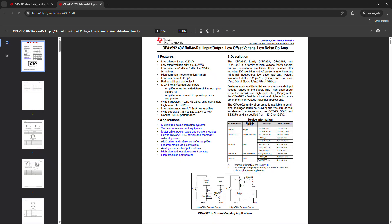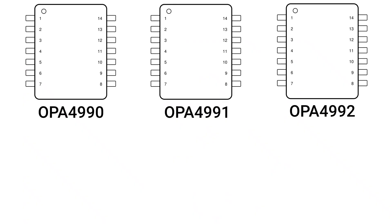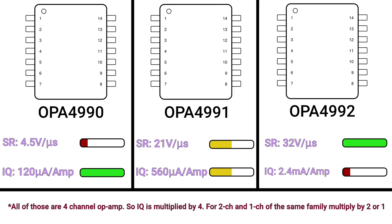The operational amplifier used is the OPA4992. But two alternatives you can use are the OPA4991 and the OPA4990. The 4990 has the lowest slew rate, but also the lowest quiescent current. The 4992 has the highest quiescent current, but also the highest slew rate. And the 4991 is the one between them.